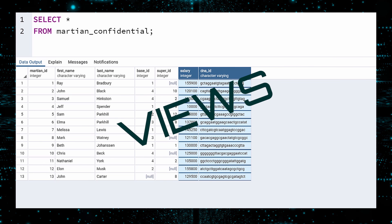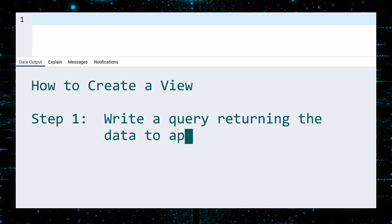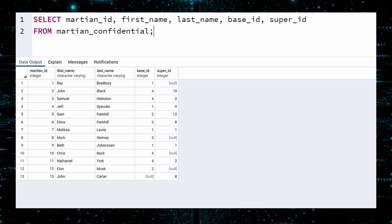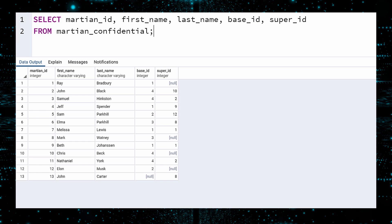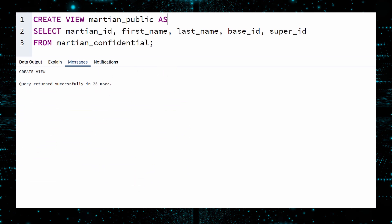How do we give engineers access to some of this data but not those two columns? By creating a view. The first step is to write a query returning precisely the rows and columns you want in your view. We have been instructed that it is okay to share all data except the salary and DNA ID columns. Execute. To create a view from this data, insert a line above the query. Write 'CREATE VIEW' and give your view a name — we will call this view Martian Public. Then write 'AS'. Run this query. The view is created. You can now treat Martian Public as a table.